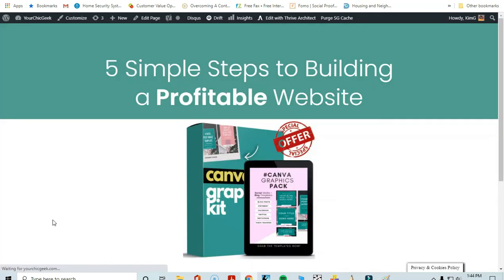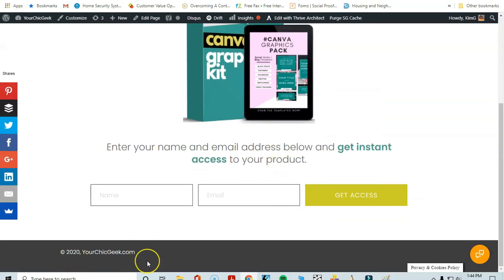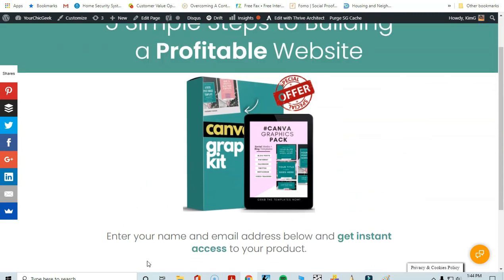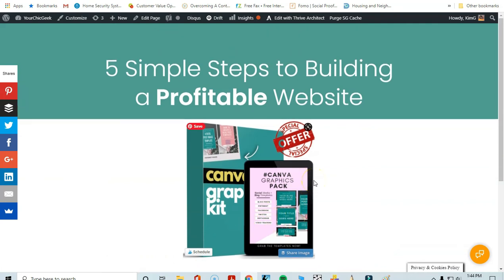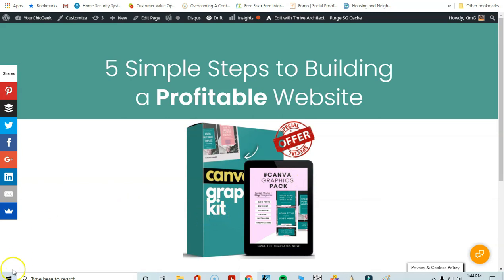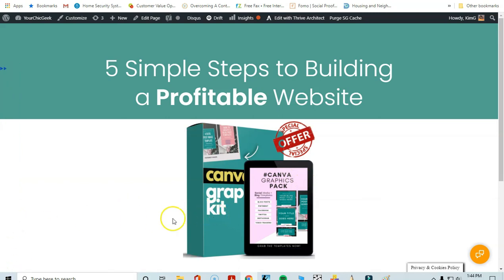That pretty much wraps up how to create a landing page using Thrive Architect. I think it's one of the most powerful resources and tools for WordPress websites. If you're struggling with landing page design and want something that makes your life easier, I highly suggest checking out Thrive Architect. Thanks for tuning in, have a good one, stay safe, and there will be more videos on the way!